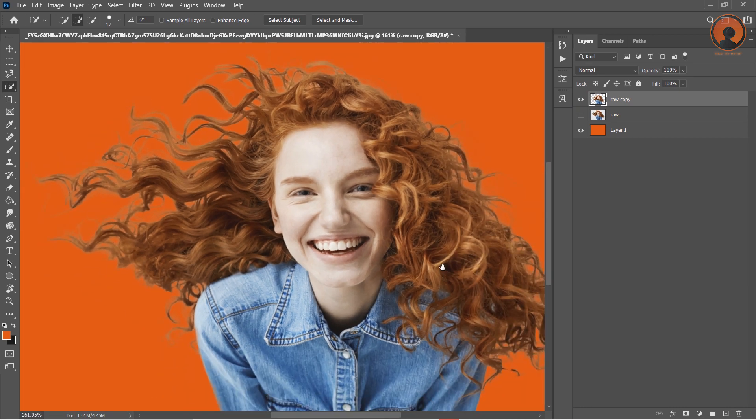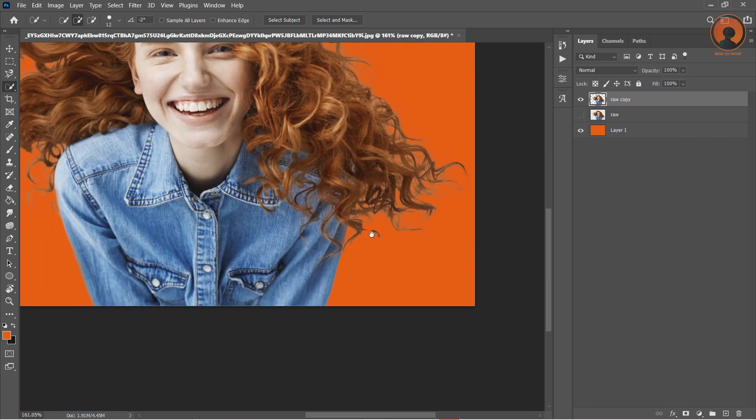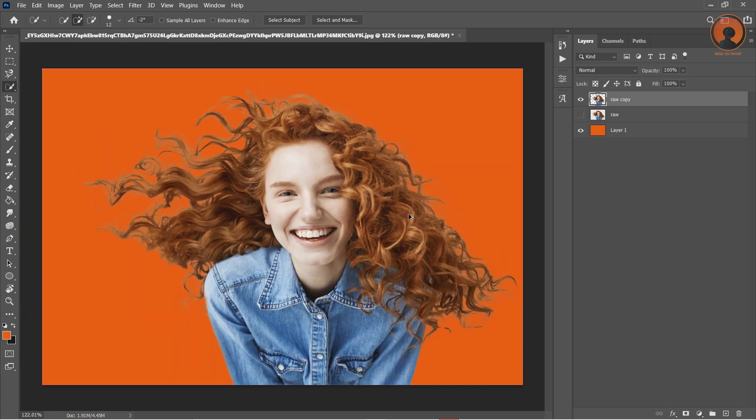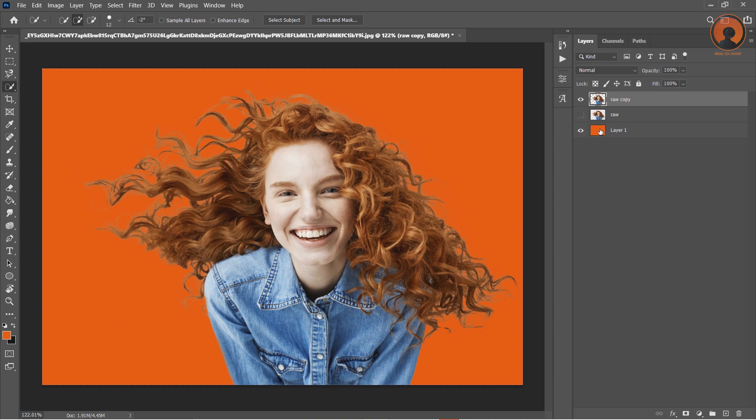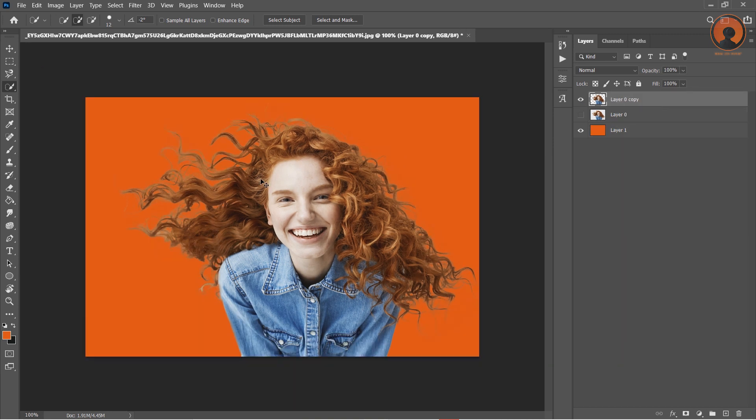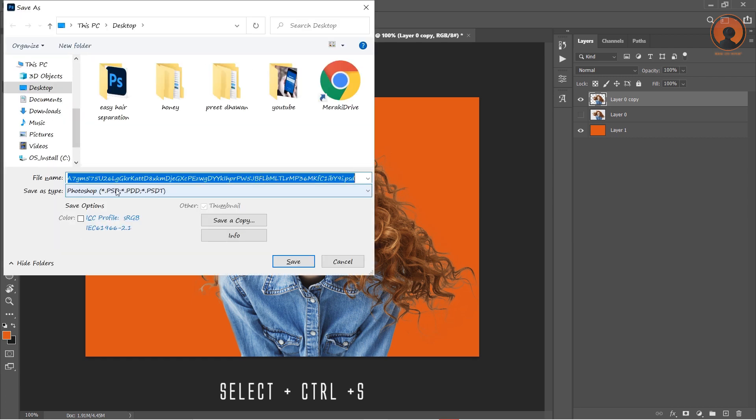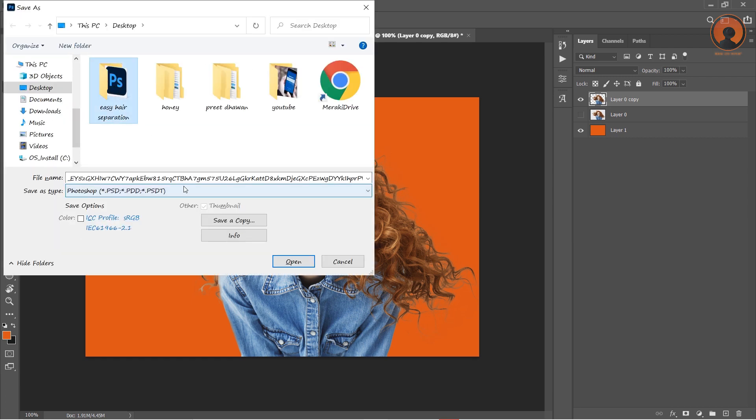Thank you and need your support. Please share this video. To save this image press Ctrl+Shift+S. It will open the Save As dialog box.